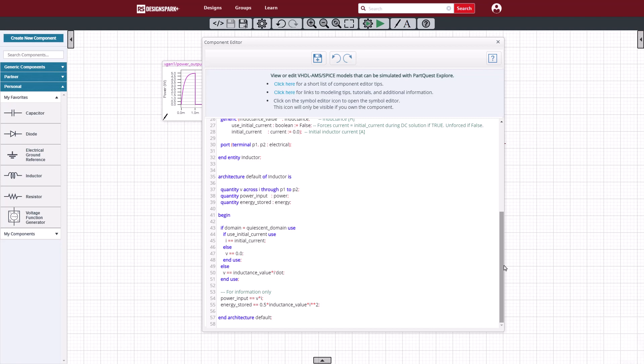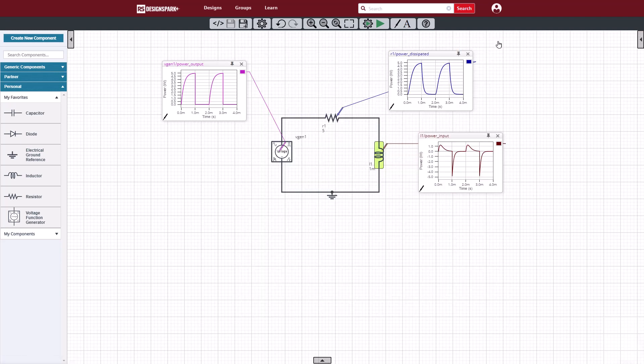Also, in the for information only area, we have power equals V times I. The energy stored equals half LI squared. That diagnostic information is in there for us to be able to track the power and energy in the circuit.